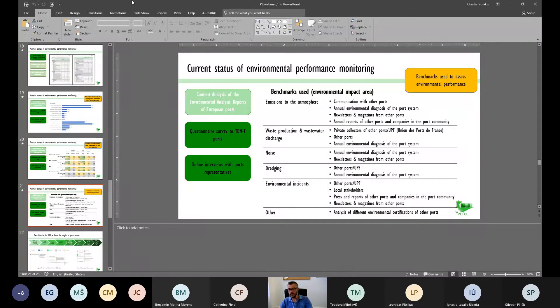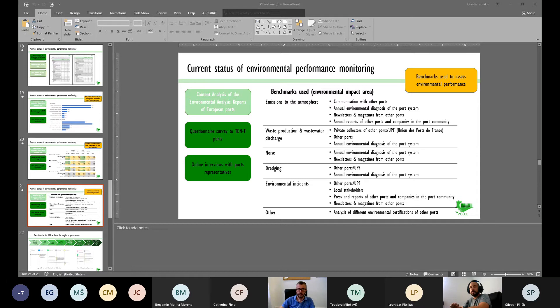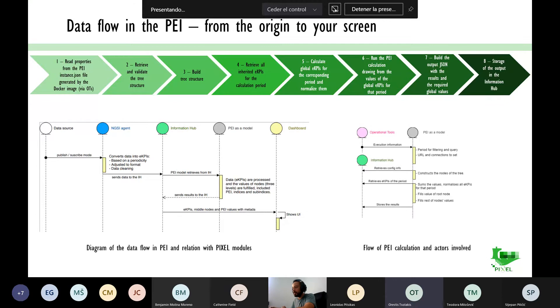I will now pass the floor to my colleague from UPV, Nacho, who will provide some information regarding the visualization of PEI. Thank you, Orestes, for your presentation and the kind introduction. I sincerely hope you have had a proper grasp of what our Port Environmental Index is in its design and implementation phase, at least in the theoretical and contextualized part.